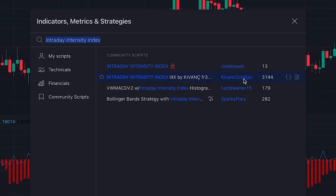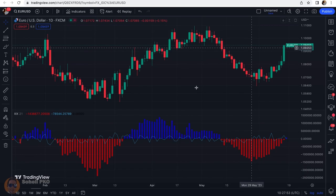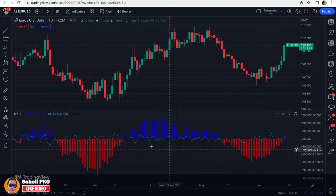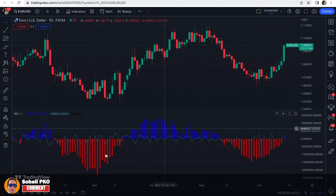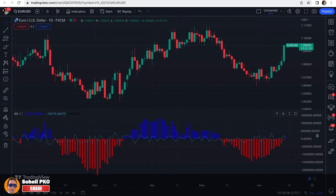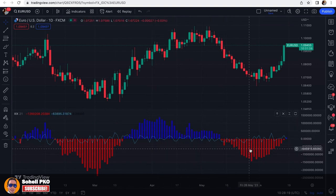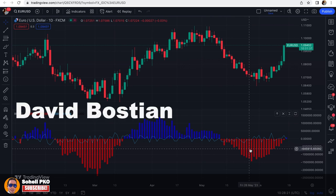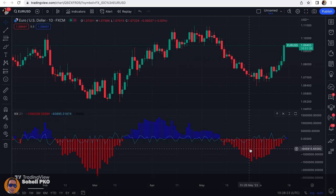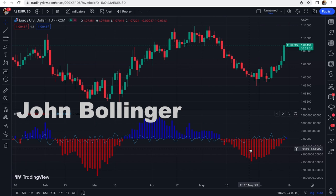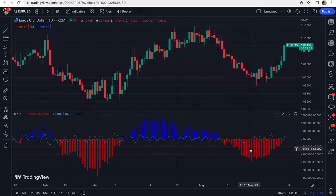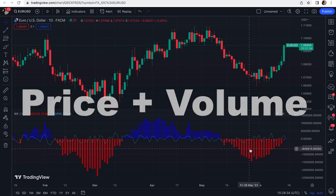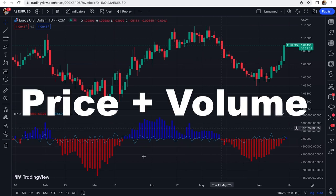If I'm pronouncing his name correctly — this is the indicator. As you can see, it's in the form of an oscillator with a histogram moving above and below the center line, which is zero. This indicator was created by David Bastian and later popularized by John Bollinger in his book 'Bollinger on Bollinger Bands.'